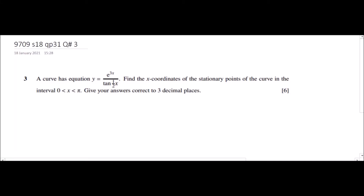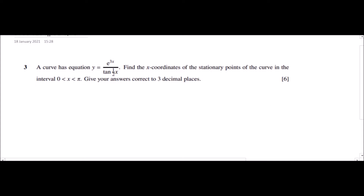Today we will be solving Summer 18 question paper 31, question number 3. The question states a curve has a given equation — find the x-coordinate of the stationary points of the curve in the given interval. Give your answer correct to three decimal places.